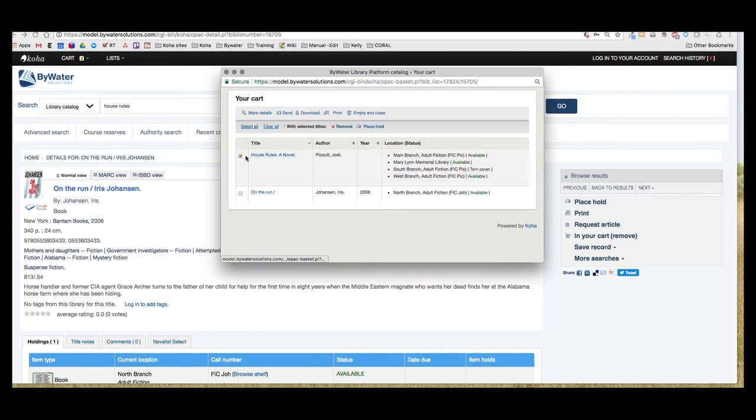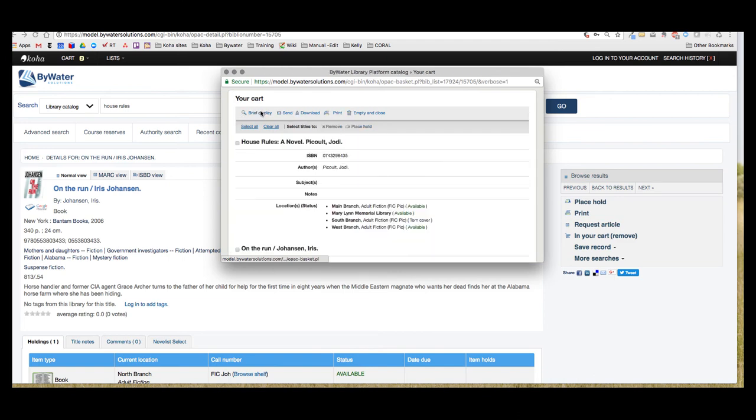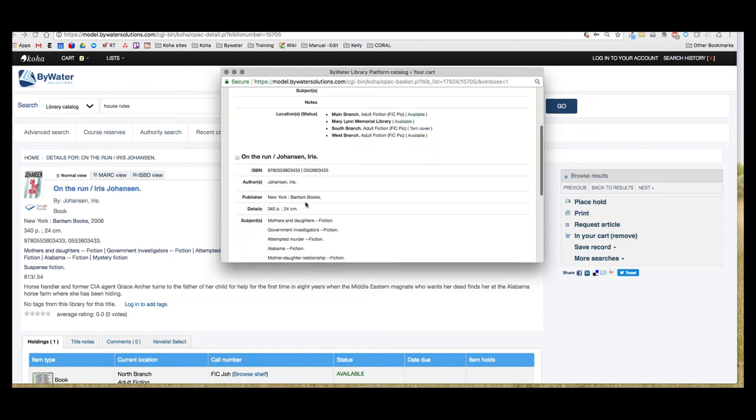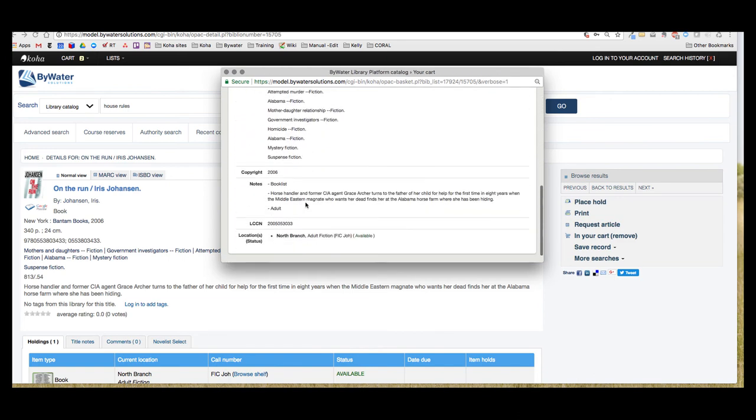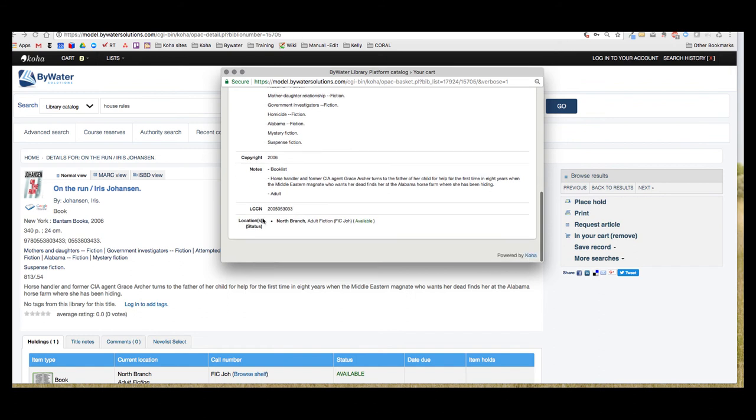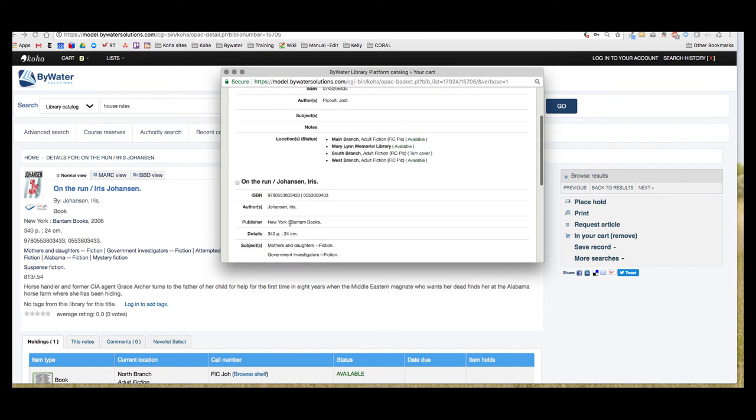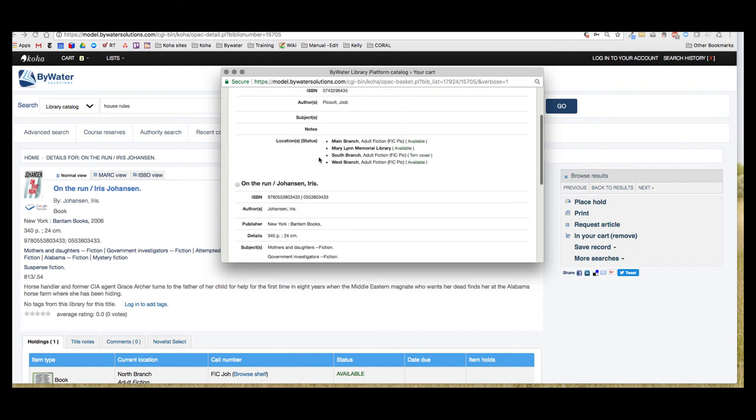If I click the box next to House Rules I could click that more details and I can actually see a little bit more information. I can see the branch that it's at, I can see the branches up here, and I can see the call number which will help me find it.